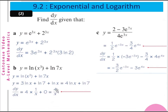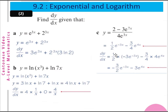For y equals (2 minus 3·e to the 7x) over 4·e to the 3x, we rewrite as y equals half·e to the minus 3x minus (3/4)·e to the 4x. So dy/dx equals half·(minus 3)·e to the minus 3x minus (3/4)·4·e to the 4x, which equals minus 3/2 · e to the minus 3x minus 3·e to the 4x.